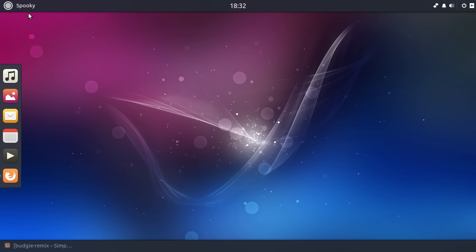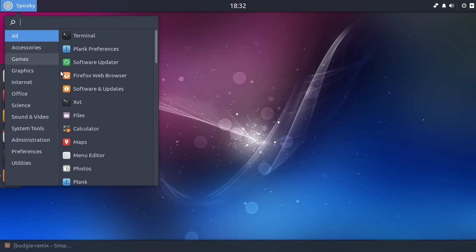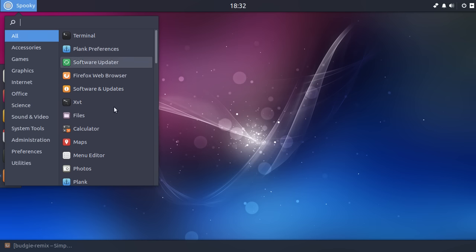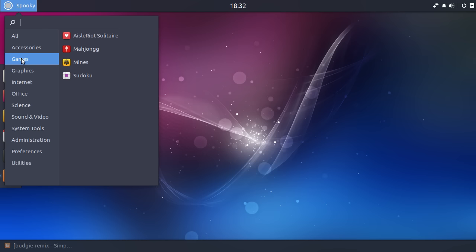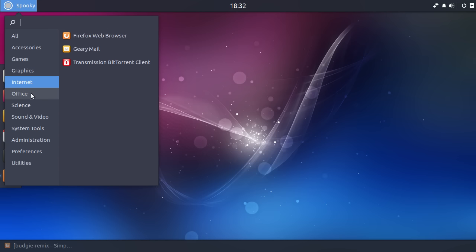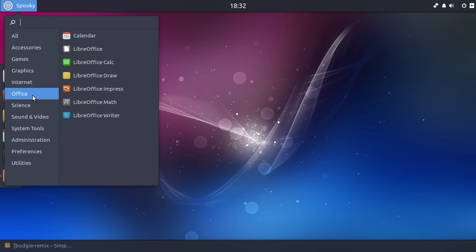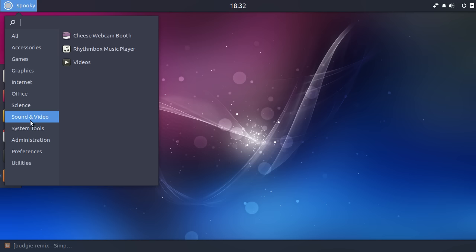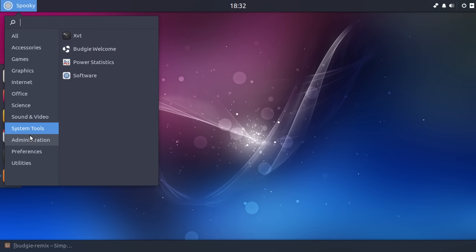So, the menu is, again, a pretty standard menu. There is a compact version which basically just has the all panel with the search. But if you want categories, then you've got that. This looks pretty broadly like, for the most part, Ubuntu-style application choices.